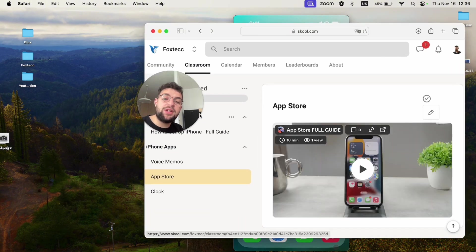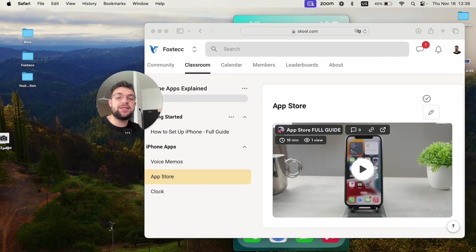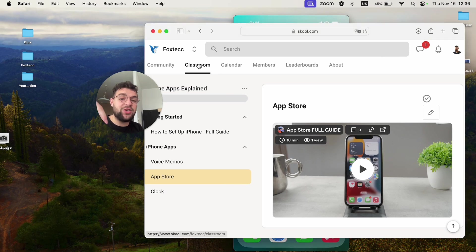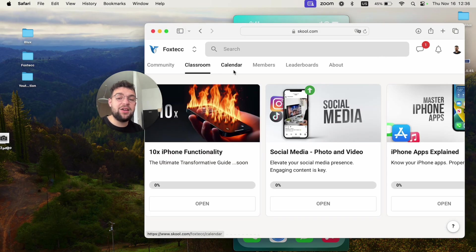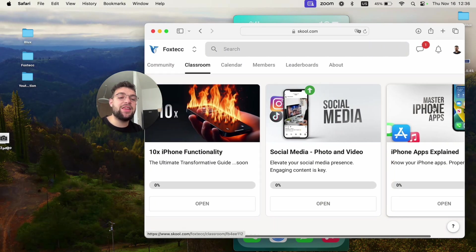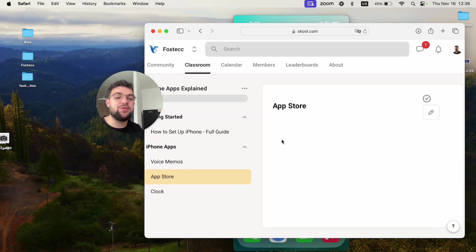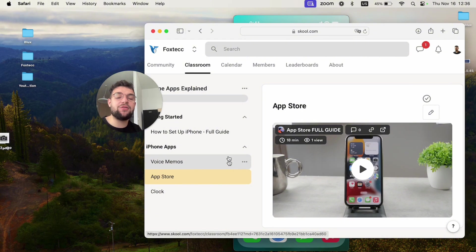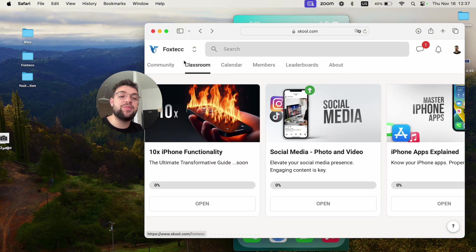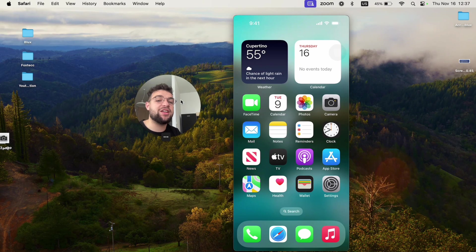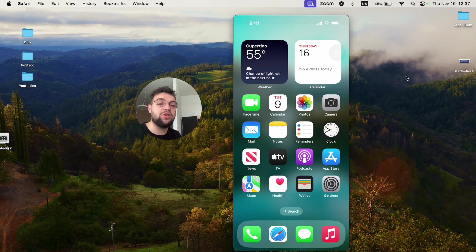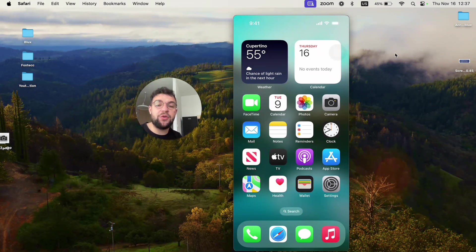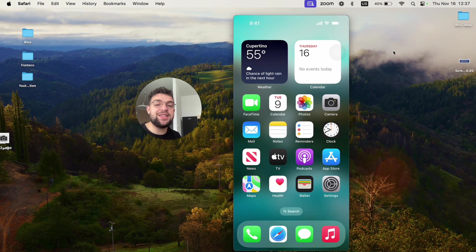Before you leave, I need to show you this. Down below in the description, there is the Foxtech educational platform, the link to that, which you can join for free. And there you can watch video editing courses, in-depth iPhone guides for the App Store, how you can set up your iPhone properly and more content is being planned. So by the time you're watching this, chances are there's much more stuff in there already. So go ahead and join right now. It's free to do so and I will see you inside.